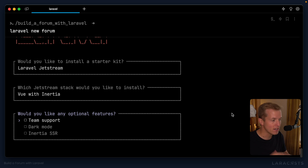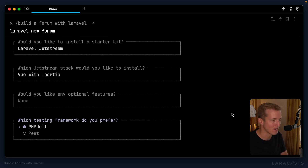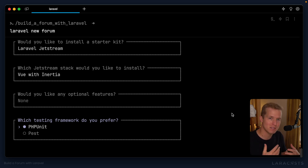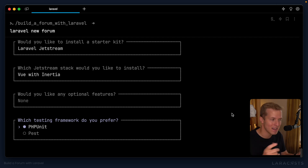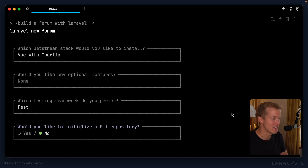OK, we can now optionally choose to have team support, dark mode support, or server-side rendering. I'm not interested in any of those for now — we can always come back to it later. And I need to choose my testing framework. Remember, PEST uses the same syntax inside the test as PHPUnit, so it's not too much of a worry. But because it's what I'm most comfortable with, I'm going to choose PEST. And yes, let's initialize a Git repository.